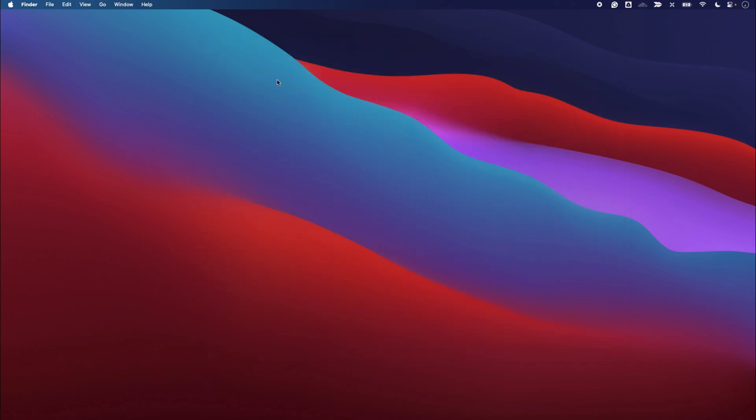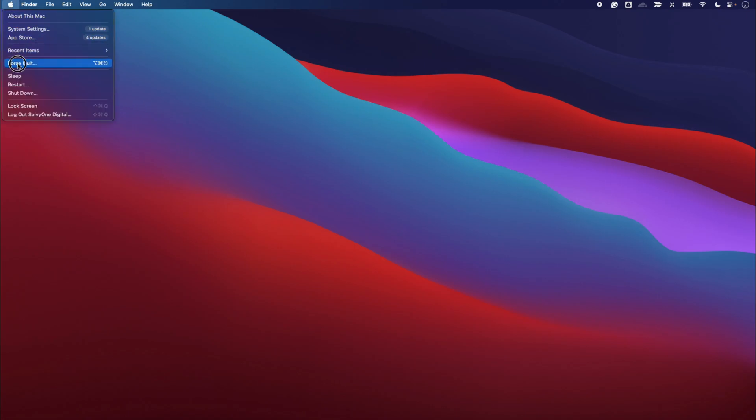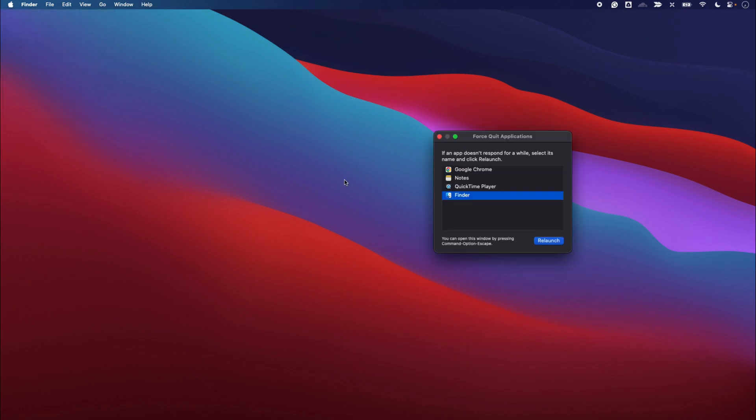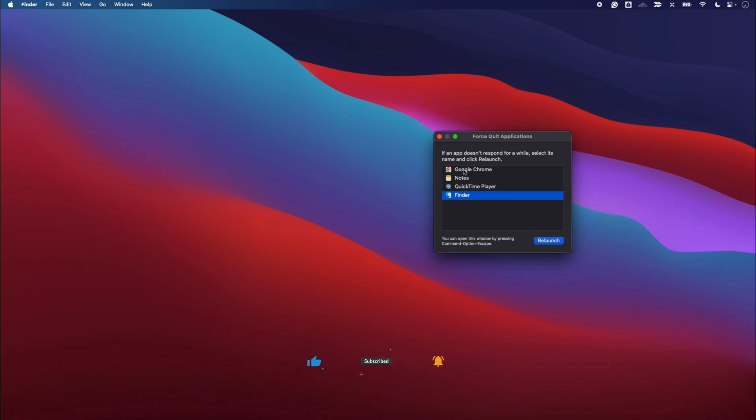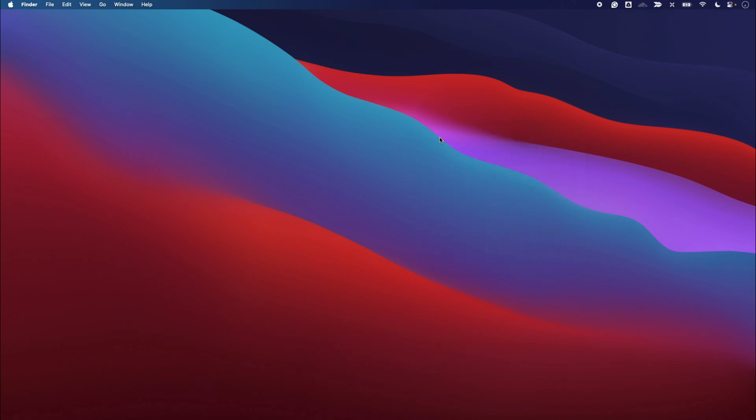For that you can go to this Apple logo and go to Force Quit and make sure that the application which has the problem does not appear in here. So right now I cannot see Prime Video here, so it means the application is completely quit. Now once the application is quit, we need to uninstall it.